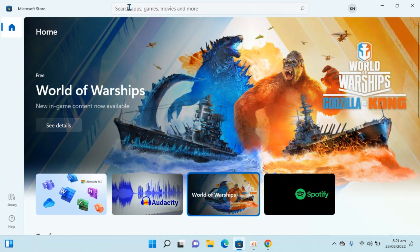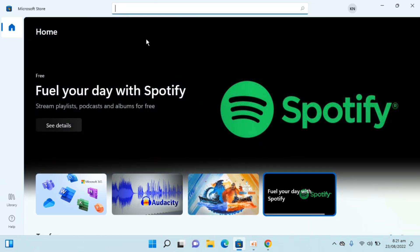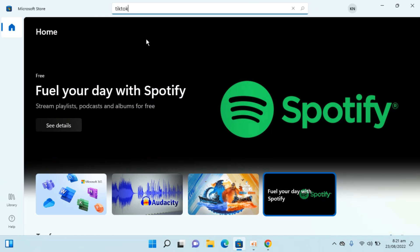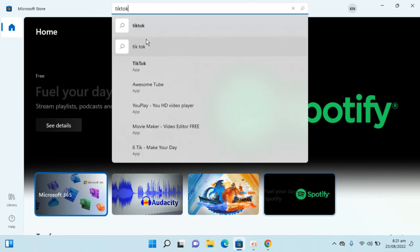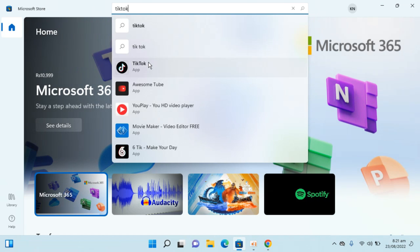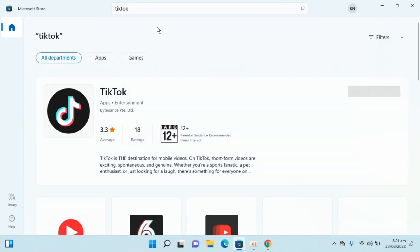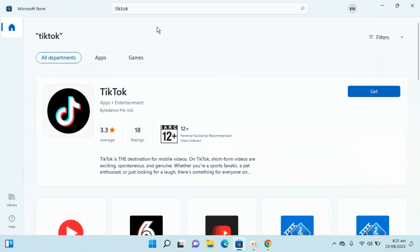Click on search apps, games, etc., and type in 'TikTok'. Here you can see TikTok, but you can always go and search. I don't know why the Microsoft Store is so slow.